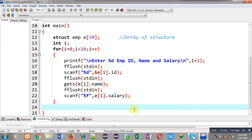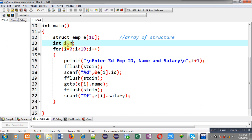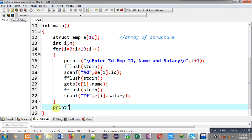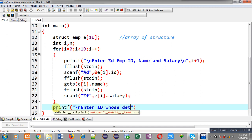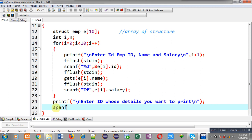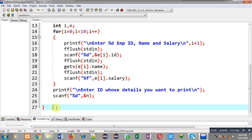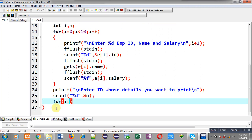After reading all employee information, I need to read the particular ID whose details I want to print. So I declare one more variable `n`, then use printf to display the message "Enter ID whose details you want to print", and receive the target ID. Then I implement another loop responsible for searching that particular ID.